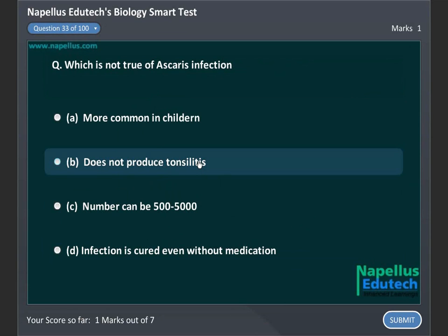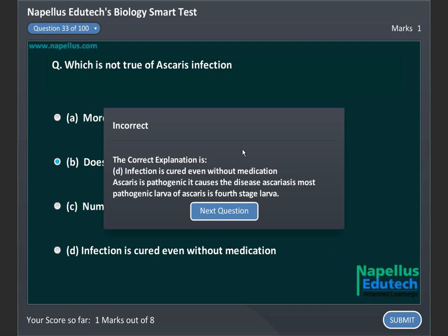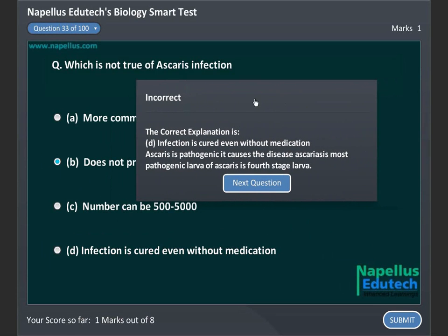Which is not true of Ascaris infection? A. More common in children, B. Does not produce tonsillitis, C. Number can be 500 to 5000, D. Infection is cured even without medication. Correct answer is D: Infection is cured even without medication.